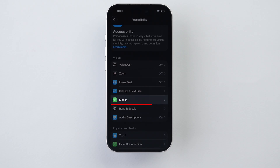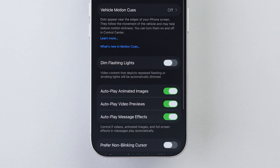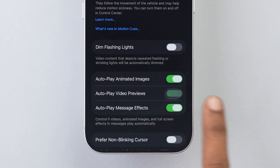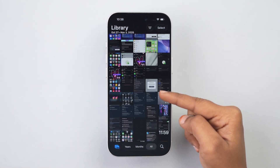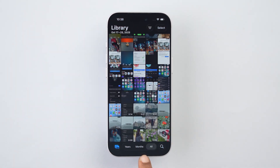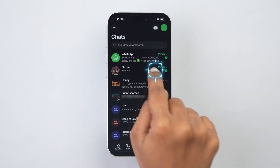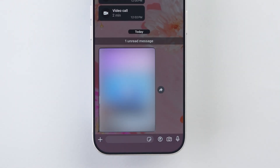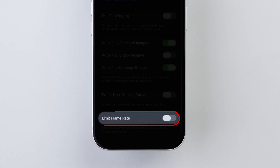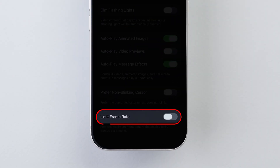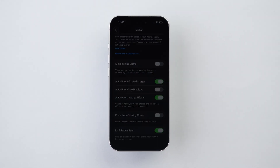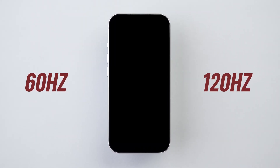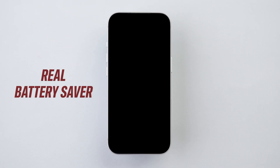Now go back and click on the Motion option. Here, toggle off the Autoplay Video Previews option. Not only does this stop videos from playing when you scroll, but it also saves you from unexpected clips from friends that might not be work safe. And find Limit Frame Rate — turn that on. That locks your display to 60Hz instead of 120Hz. Barely noticeable, but a real battery saver.